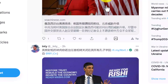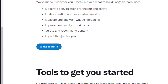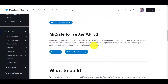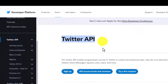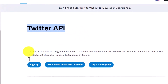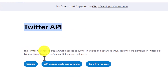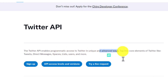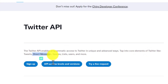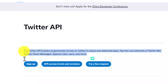In the past, if you wanted to write code for a Twitter bot, Twitter already opened their Twitter API to the public. The Twitter API enables programmatic access to Twitter in unique and advanced ways — tap into core elements like tweets, direct messages, Spaces, lists, users, and more. So whatever Twitter functionality you want, you can use the Twitter API — it's kind of backend knowledge.